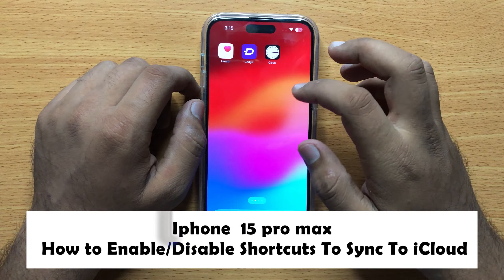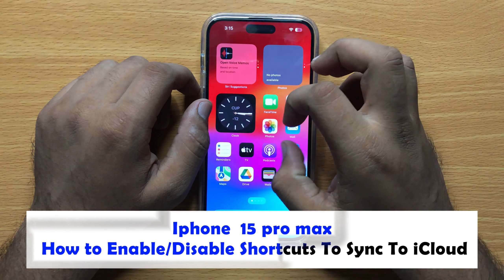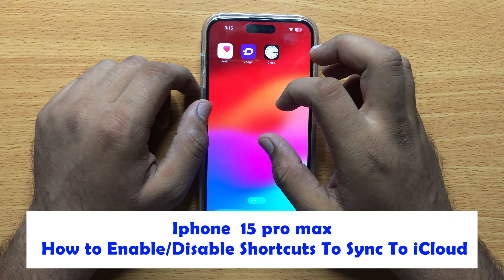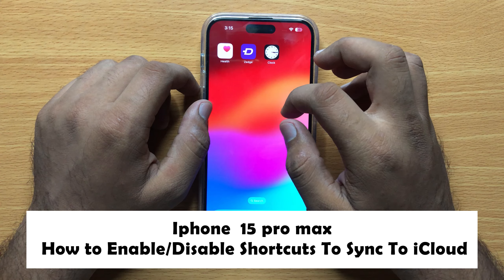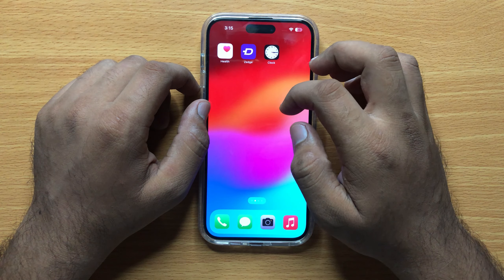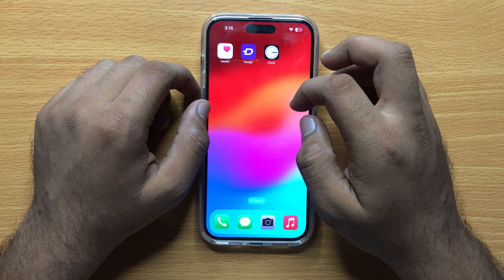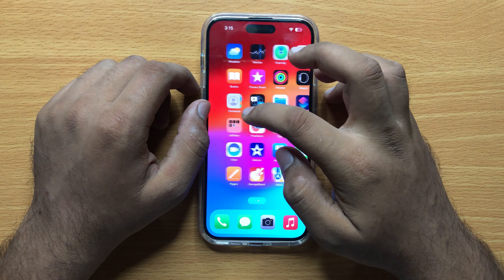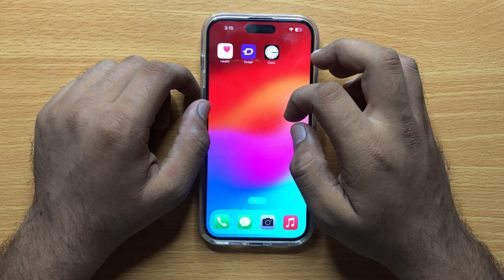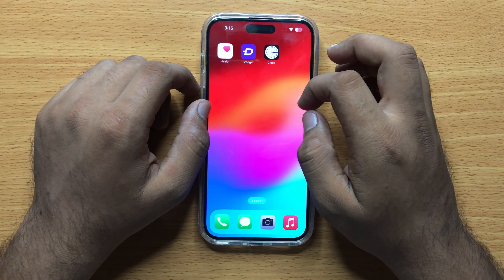Hello everyone. In this video I will show you how to enable or disable shortcuts to sync to iCloud in iPhone 15 Pro Max. Before starting the video, don't forget to subscribe to the channel and also press the bell icon.